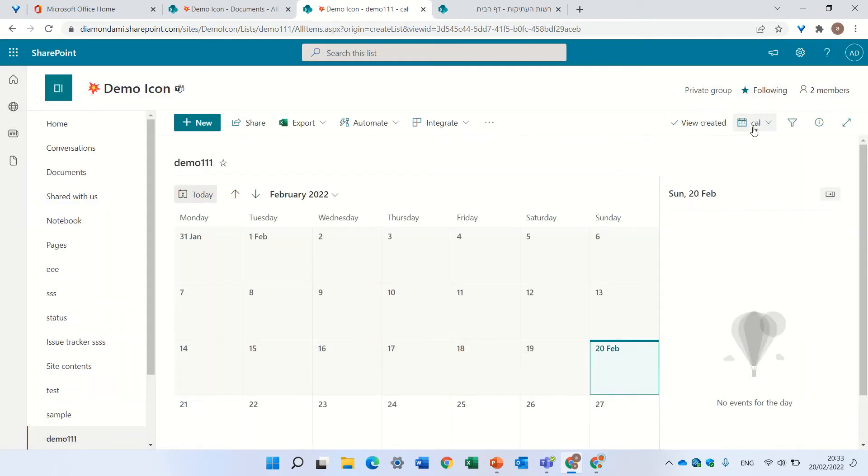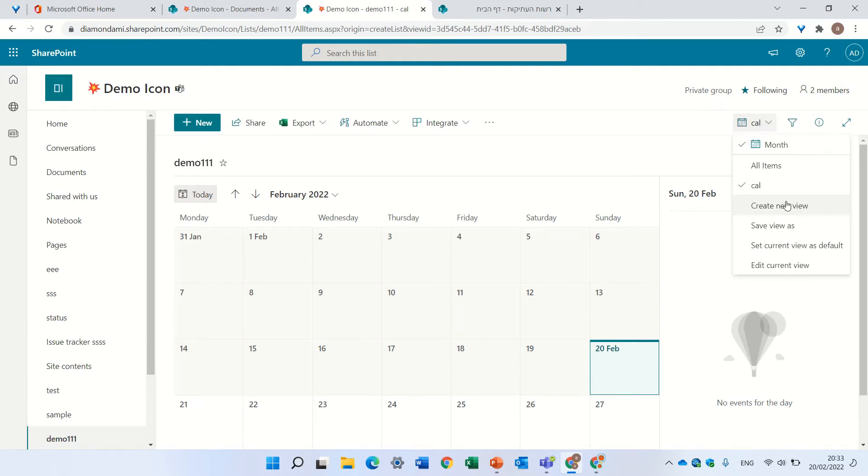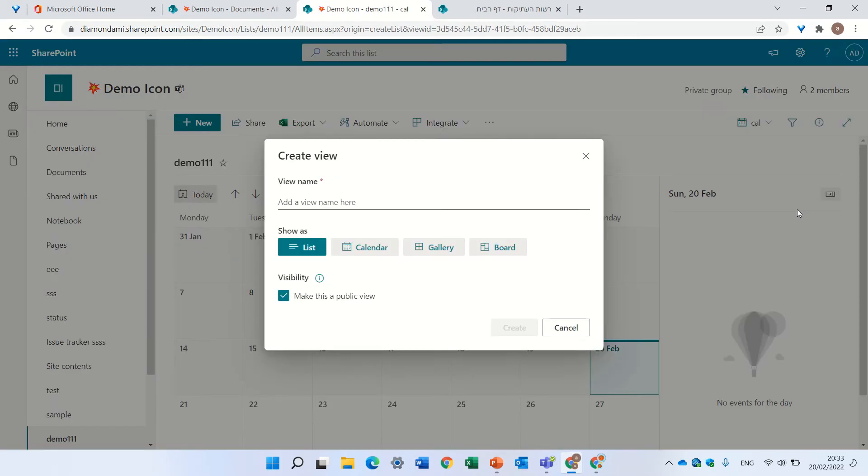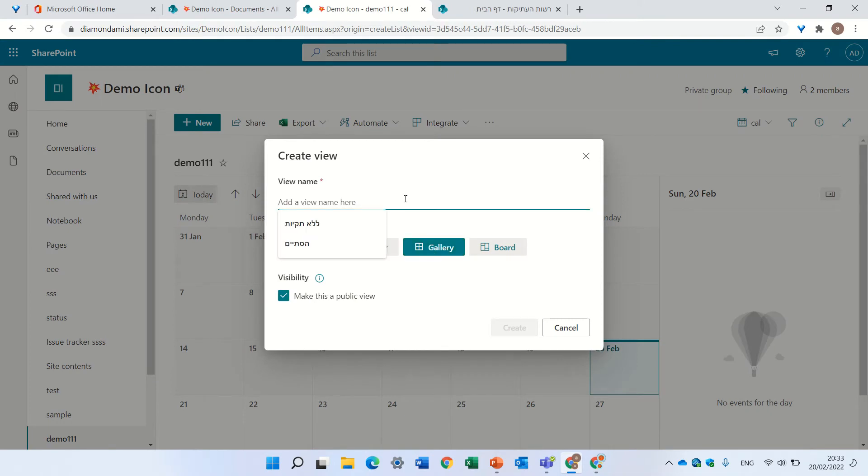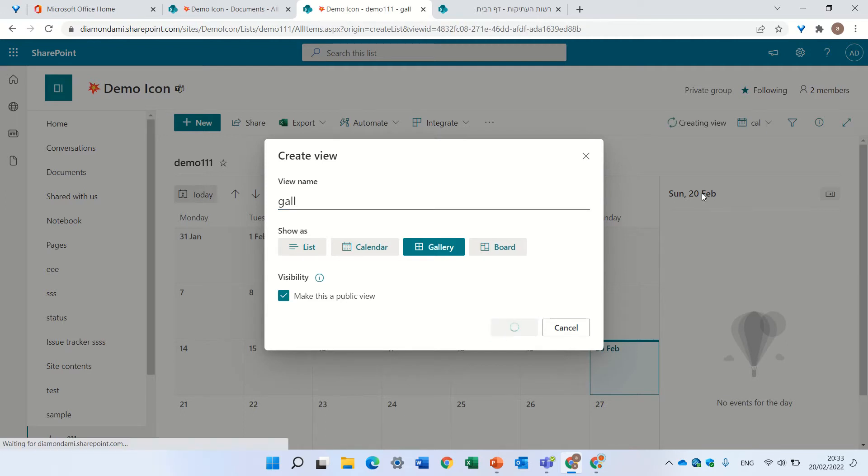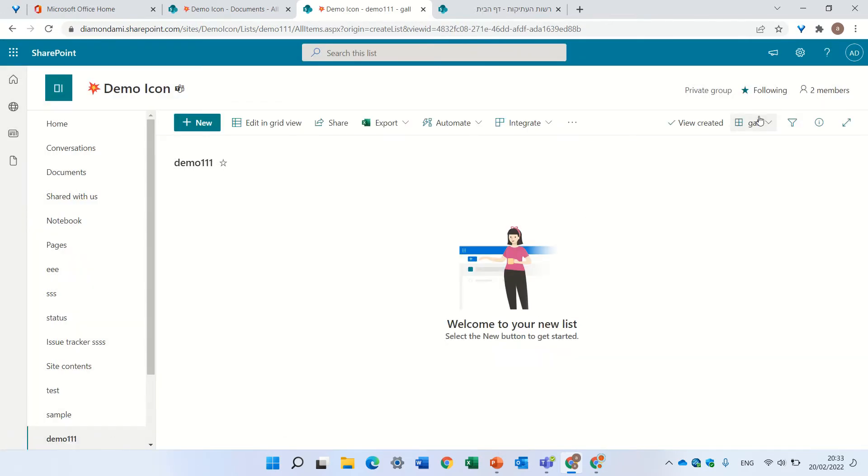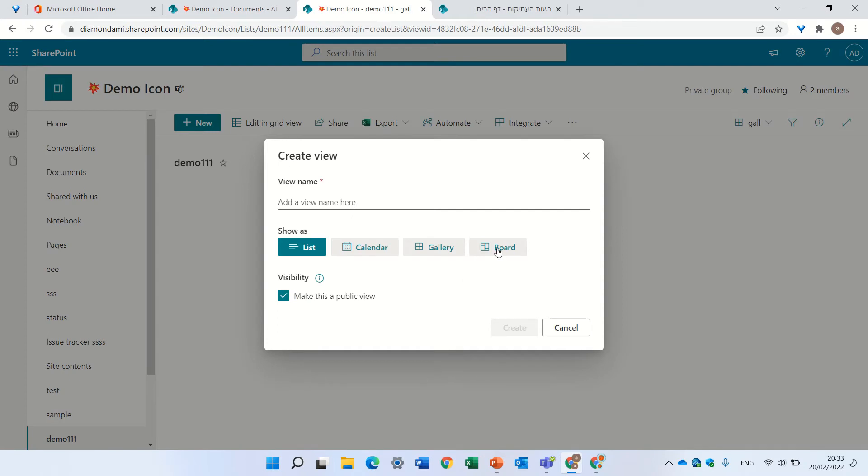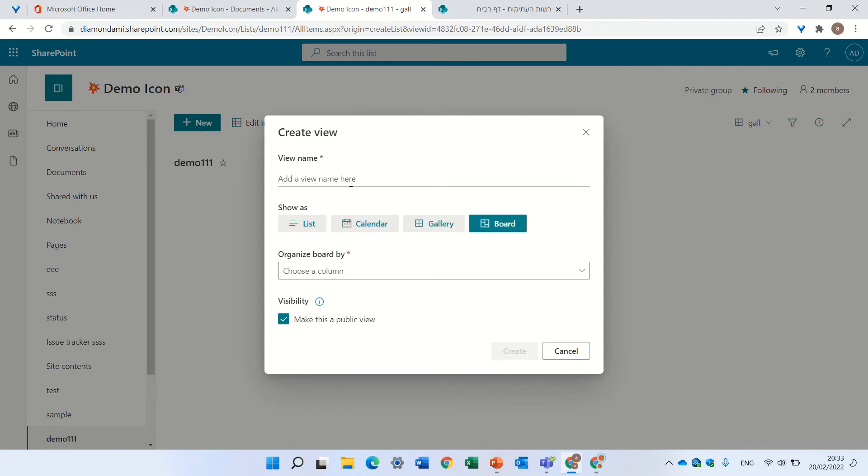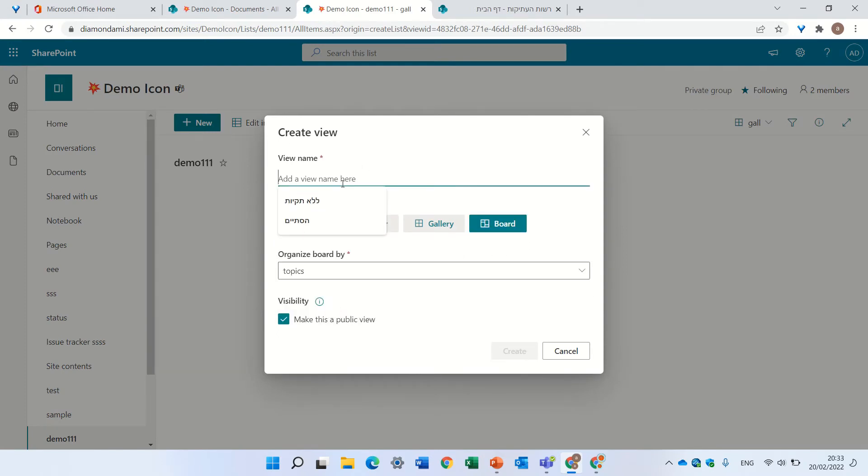And we can also create, for instance, a card view. Let's call it 'gal'. We can also create a board view. Let's choose a column, the topic column, and let's call it 'board'.